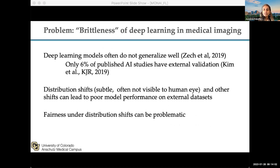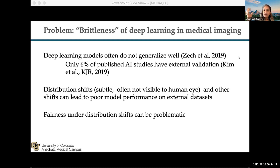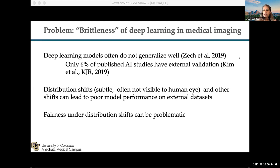Some of the challenges we've seen in creating robust and non-brittle algorithms is the fact that these algorithms often do not generalize well. Very few studies have used external data sets, and one of the reasons is the challenges around curating and putting together these large data sets. We hope that activities like federated learning will lower the bar and allow you to create multi-institutional data sets without the need for data sharing, which can be challenging.